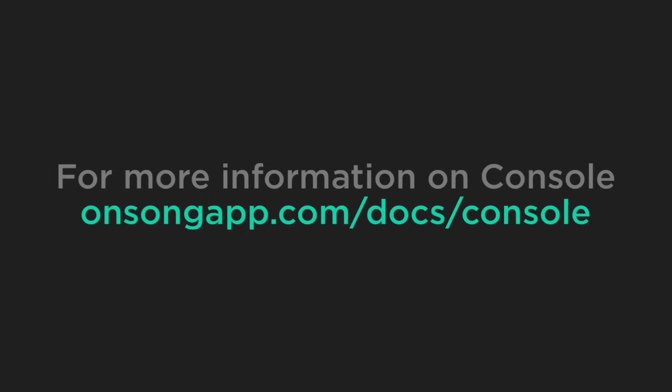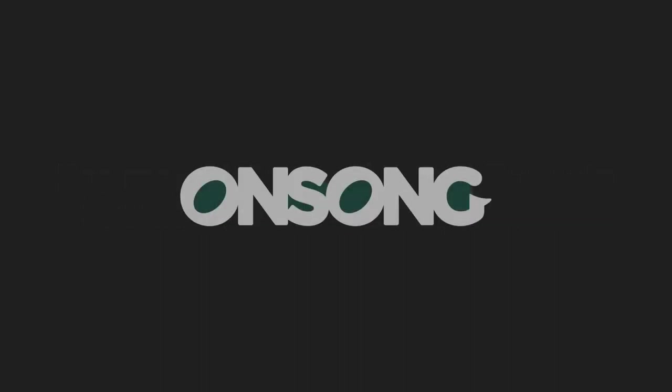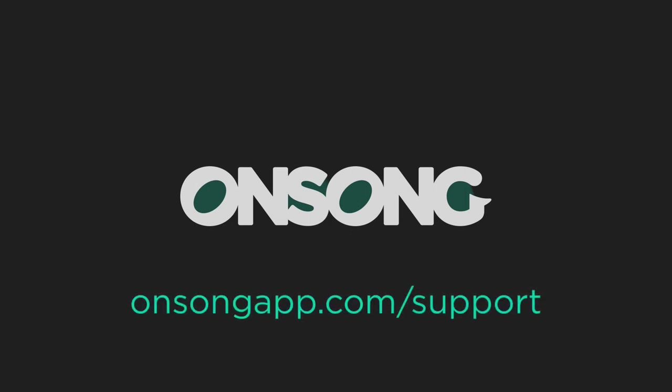As you can see, OnSong Console is jam-packed with tools and features to make editing your OnSong library, books, and sets much more easy and efficient. We will always be expanding and improving Console, so if you have any questions or suggestions, please reach out to us at onsongapp.com/support. Thanks for watching.